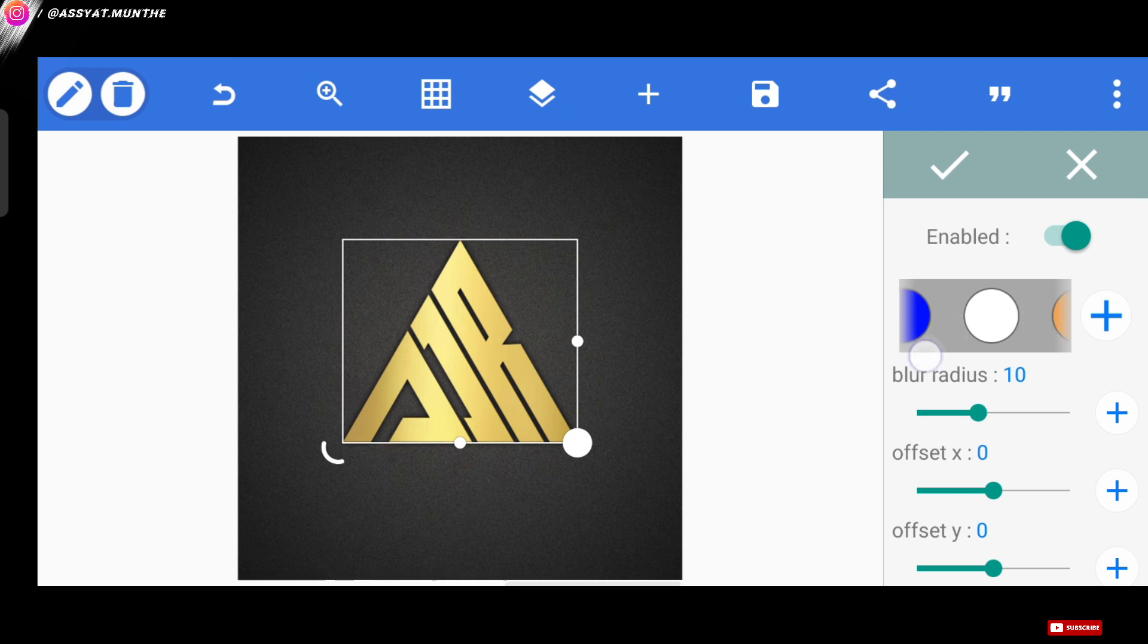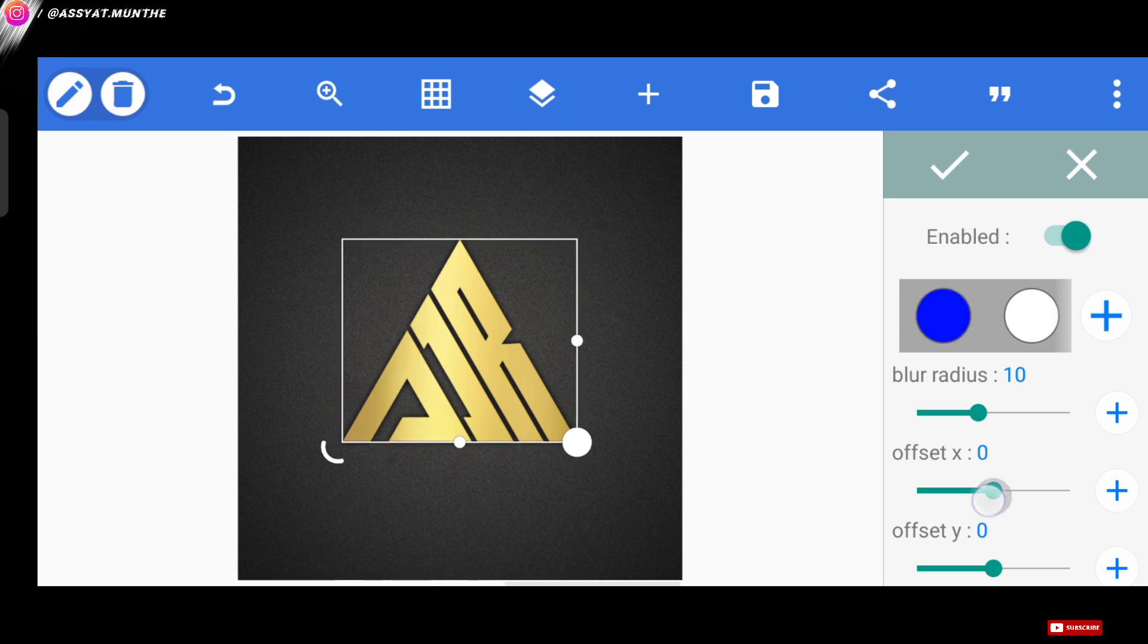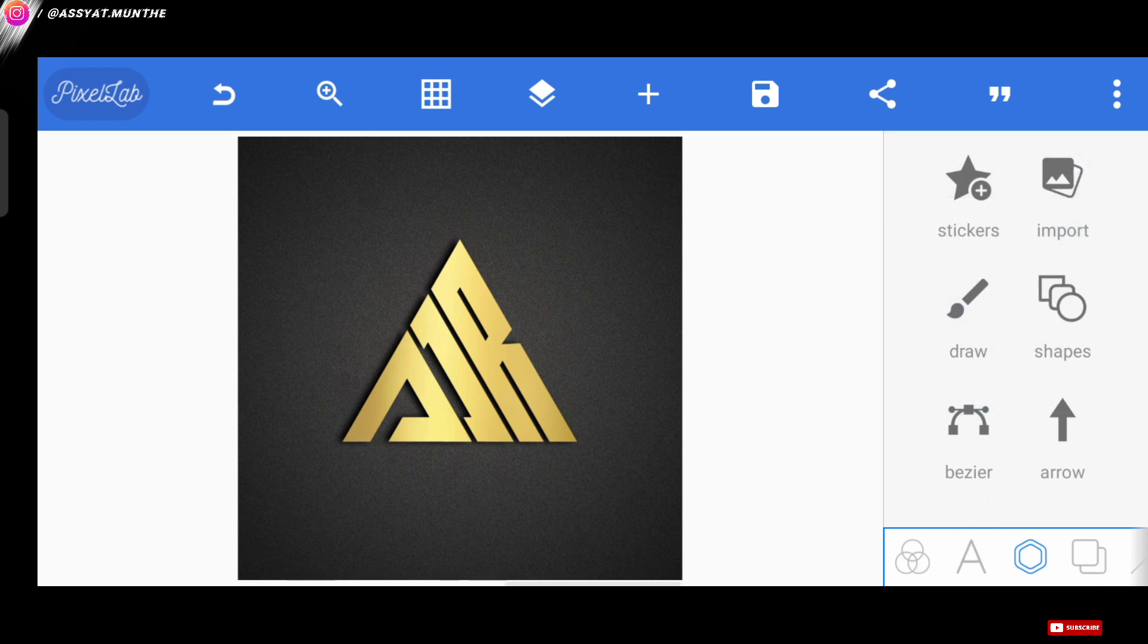Here, for the shadow itself, we can change it to black. And, for the blur radius, we leave it at 10. Then, for the offset X, we can set it to minus 10 or maybe minus 11. Okay, nice.